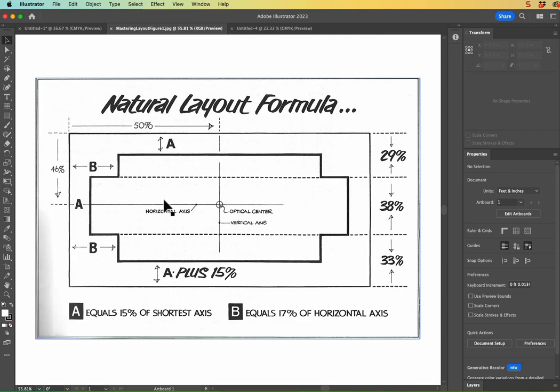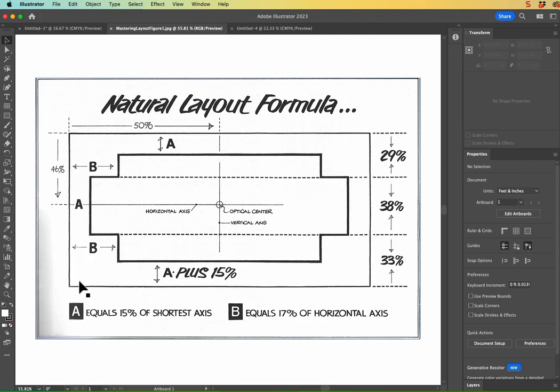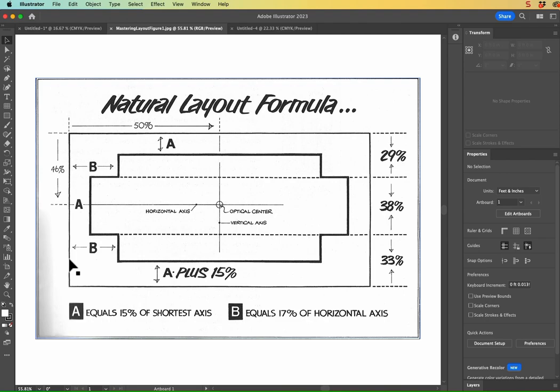And from there, as you can see, the A's are 15% of your shortest axis. So in this example, the shortest axis is the y-axis or the vertical axis here. And then your B areas are going to be 17% of your horizontal axis. So even if your horizontal axis is shorter than your vertical axis, that's okay. You're going to still use 17% of it.